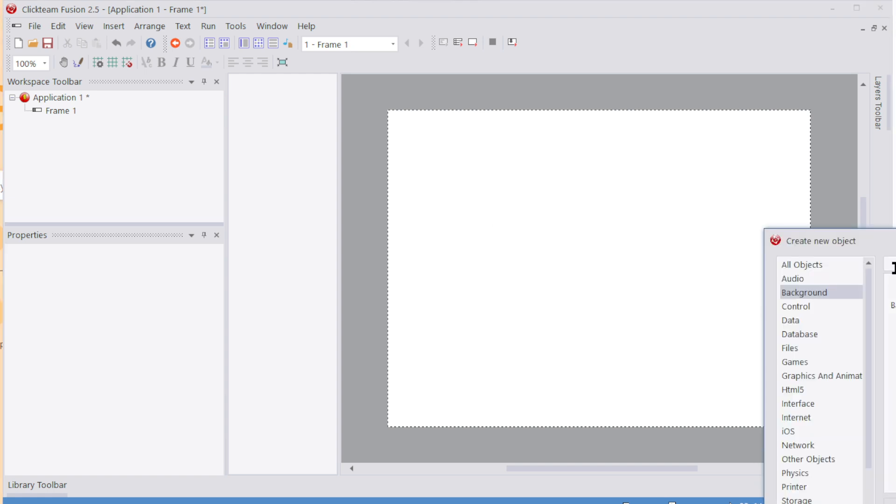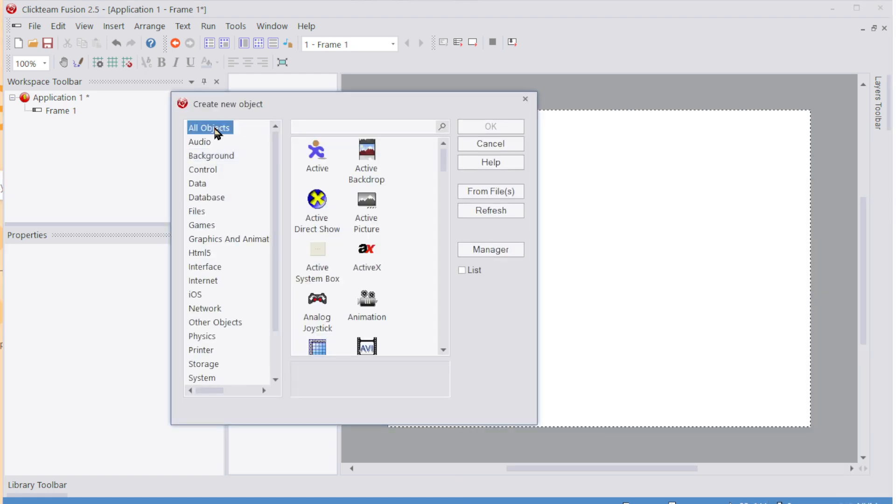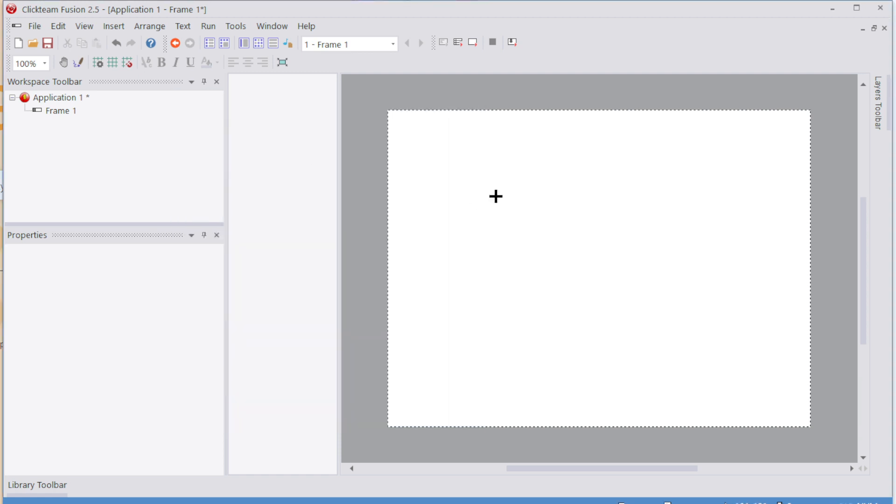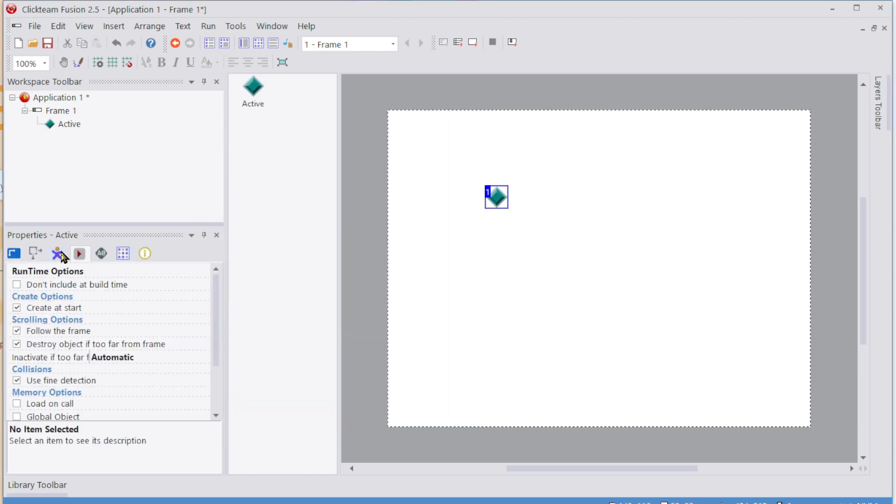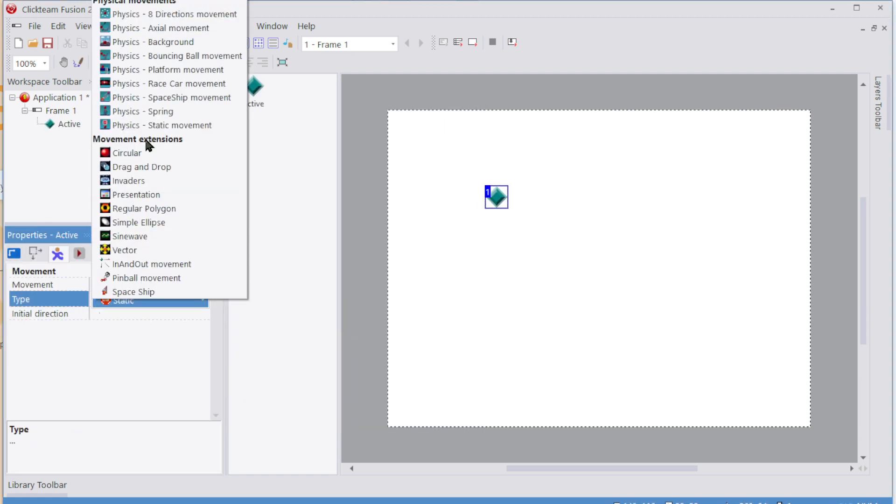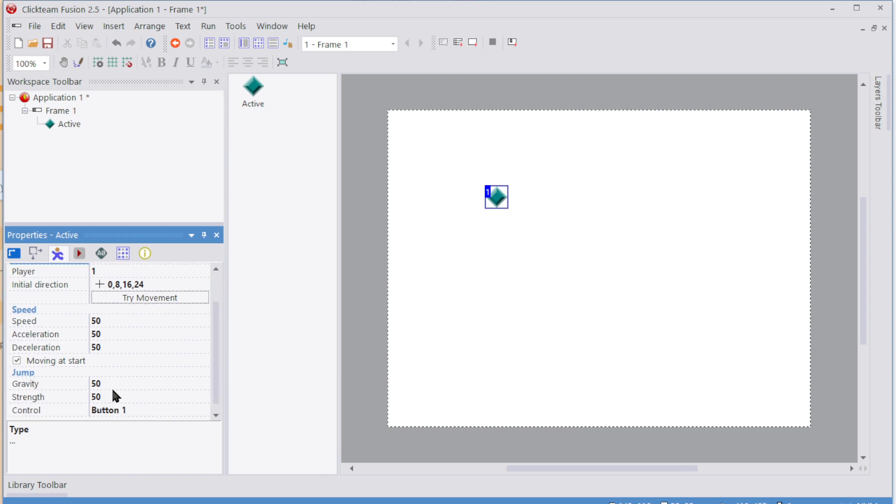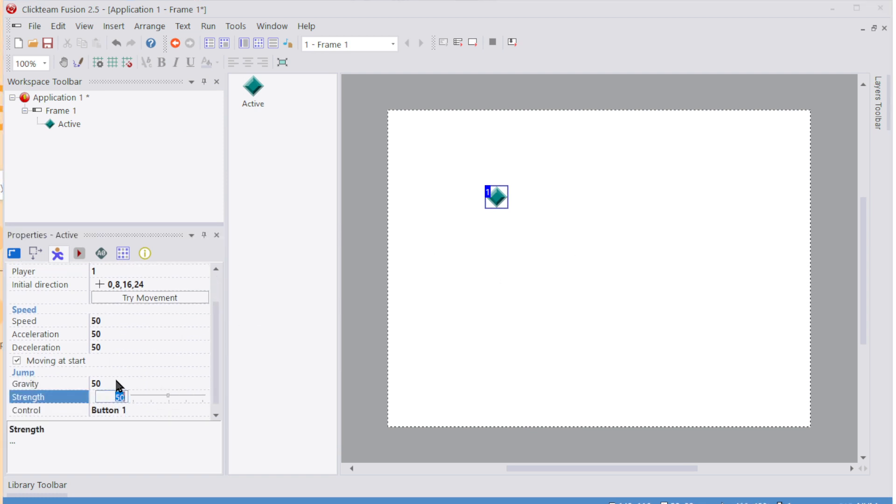So I'm going to add in an active object and move its movement to platform. I'm just going to increase the jump strength because I always find the jump strength to be way too small, so just 120.